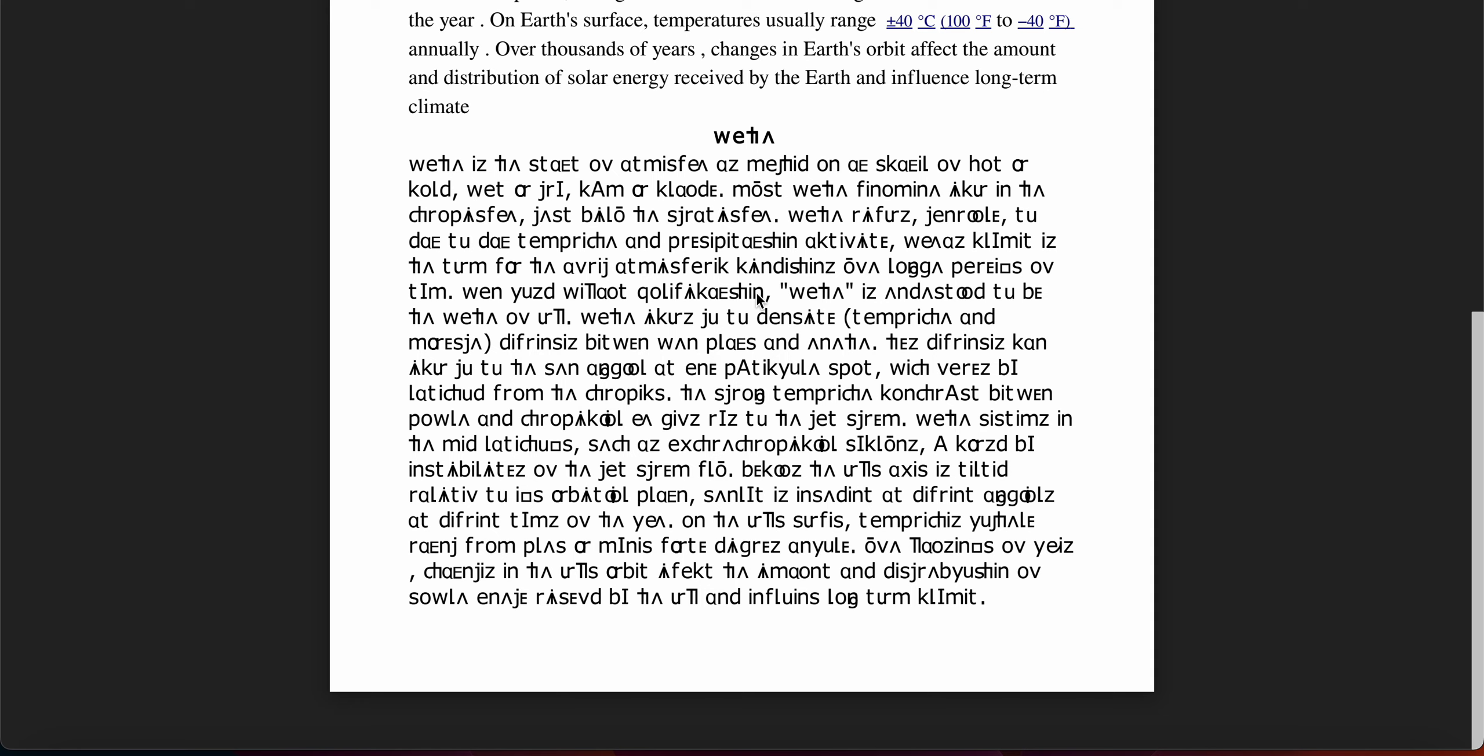When used without qualification, weather is understood to be the weather of Earth.